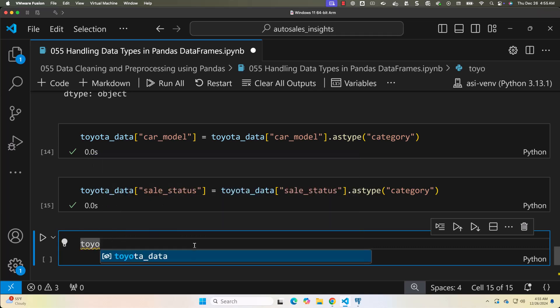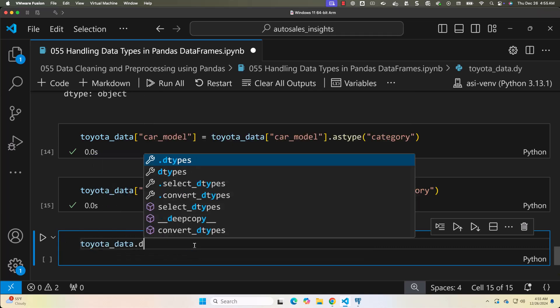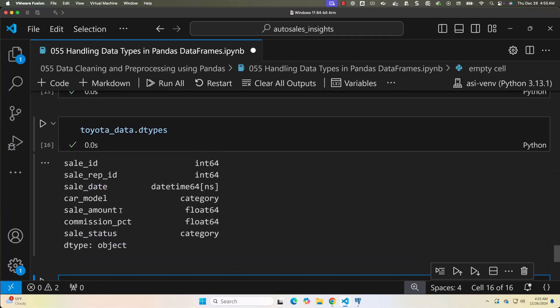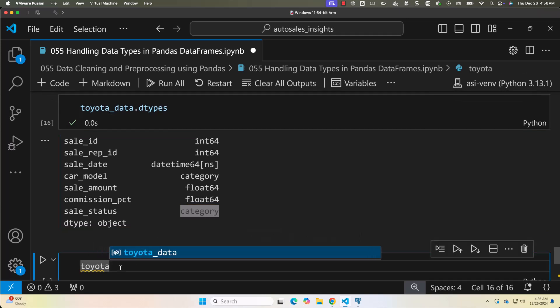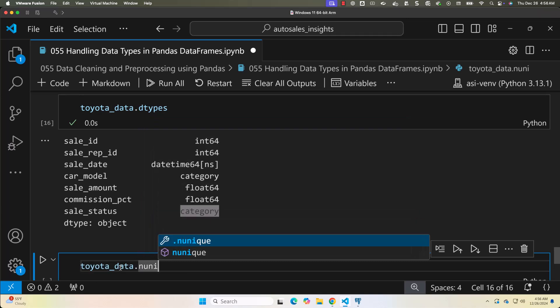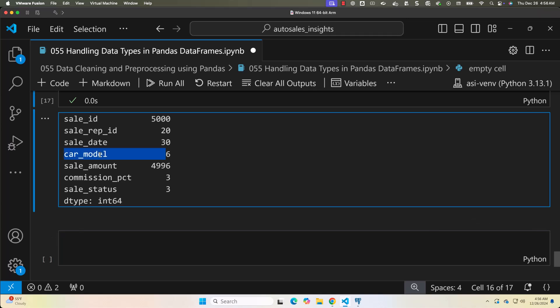Let me check the data types by saying toyota_data.dtypes. You can see that car_model is now of type category, and the same is the case with sale_status. Using astype('category') we convert text columns with repeated values into categorical data types, which are more efficient for memory and processing. If you want the number of unique values from car_model or sale_status you can use nunique() — car_model has 6 unique values and sale_status has 3.